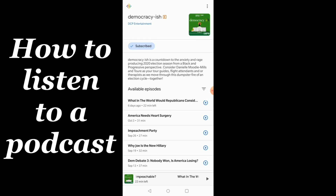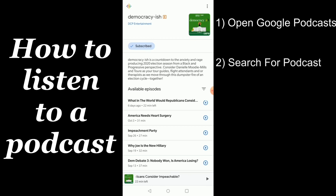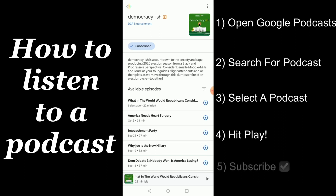So, to recap, getting a podcast is simple and it's free. All you got to do is download and then open the Google Podcasts app. Use the search function to find your favorite podcast or host or guest. Select the show that you're looking for and hit play. And don't forget to subscribe.